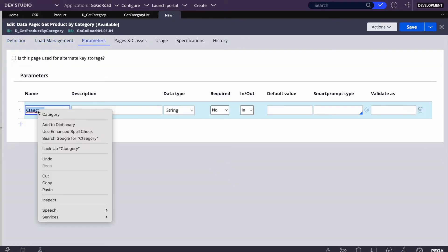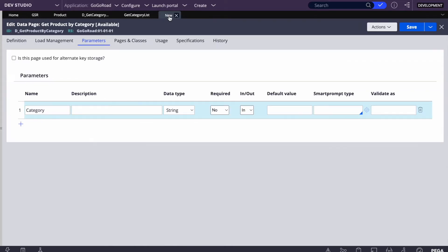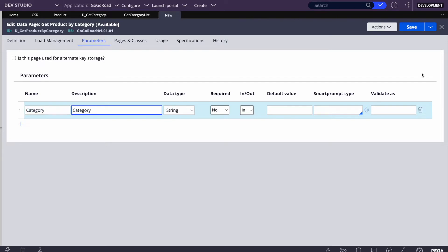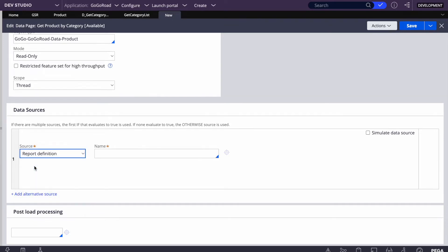This data page will have one parameter: category. You might also have a category ID column in your database — it's generally better not to use a string as a condition, because case sensitivity issues can arise. For now, for learning purposes, this is fine. In the parameter definition, I'll set category as type String, mark it as required, and also label it 'category'.